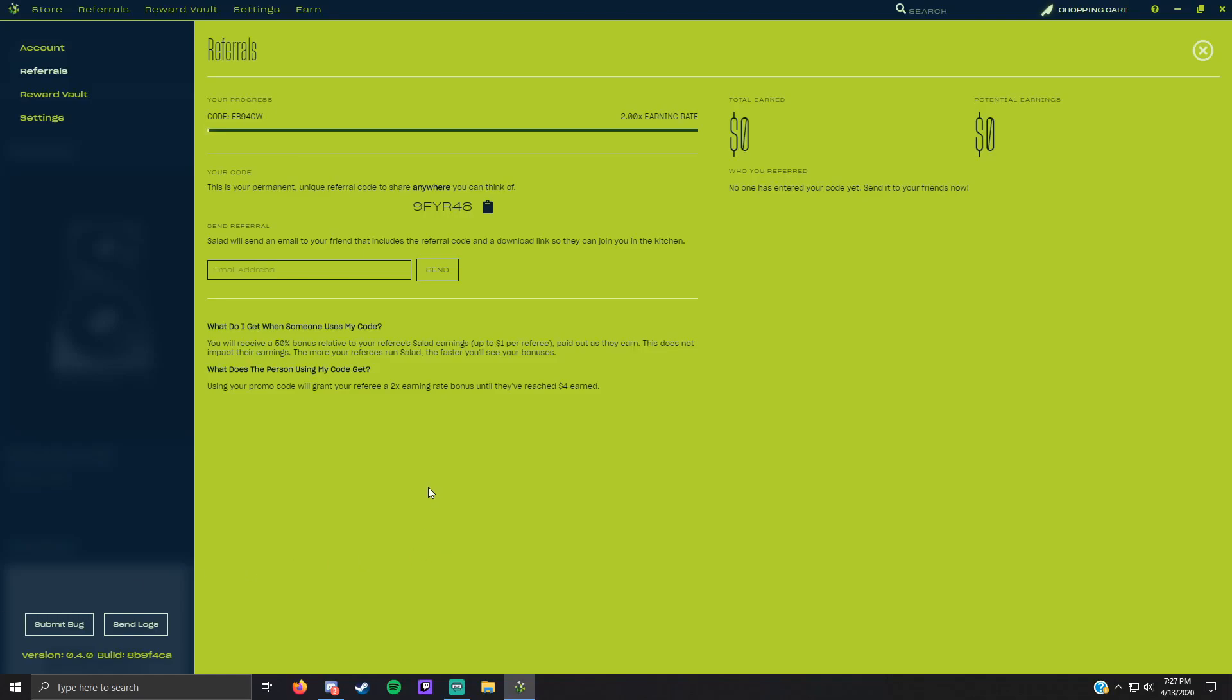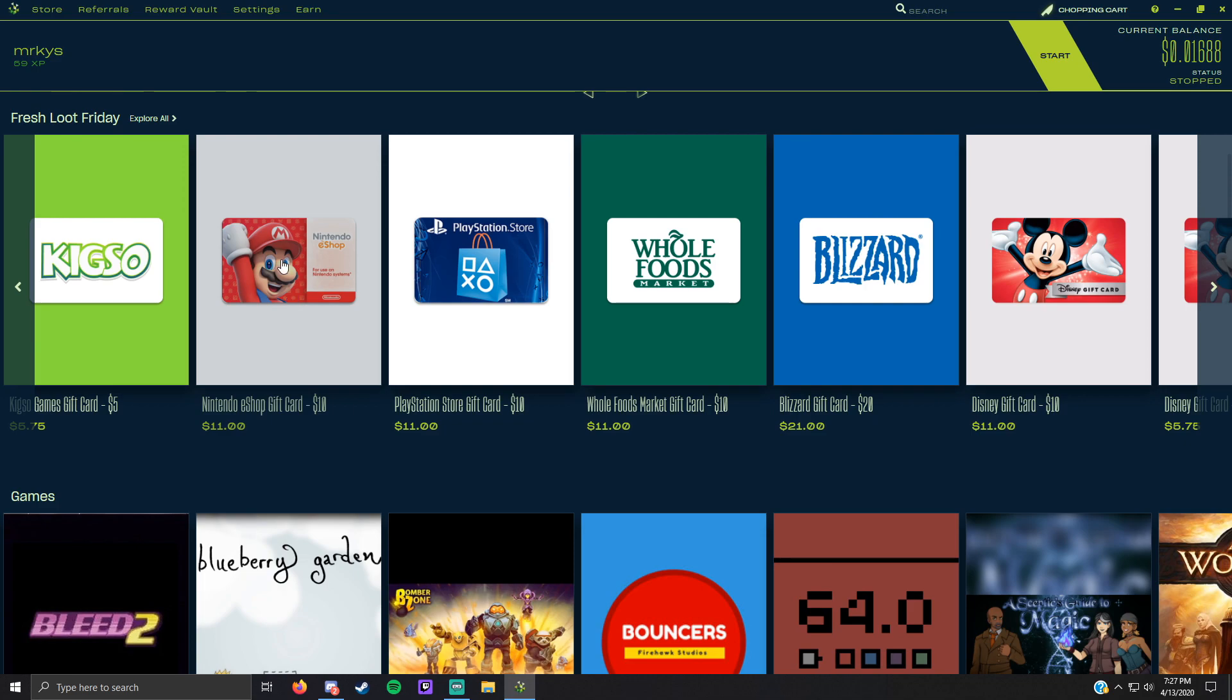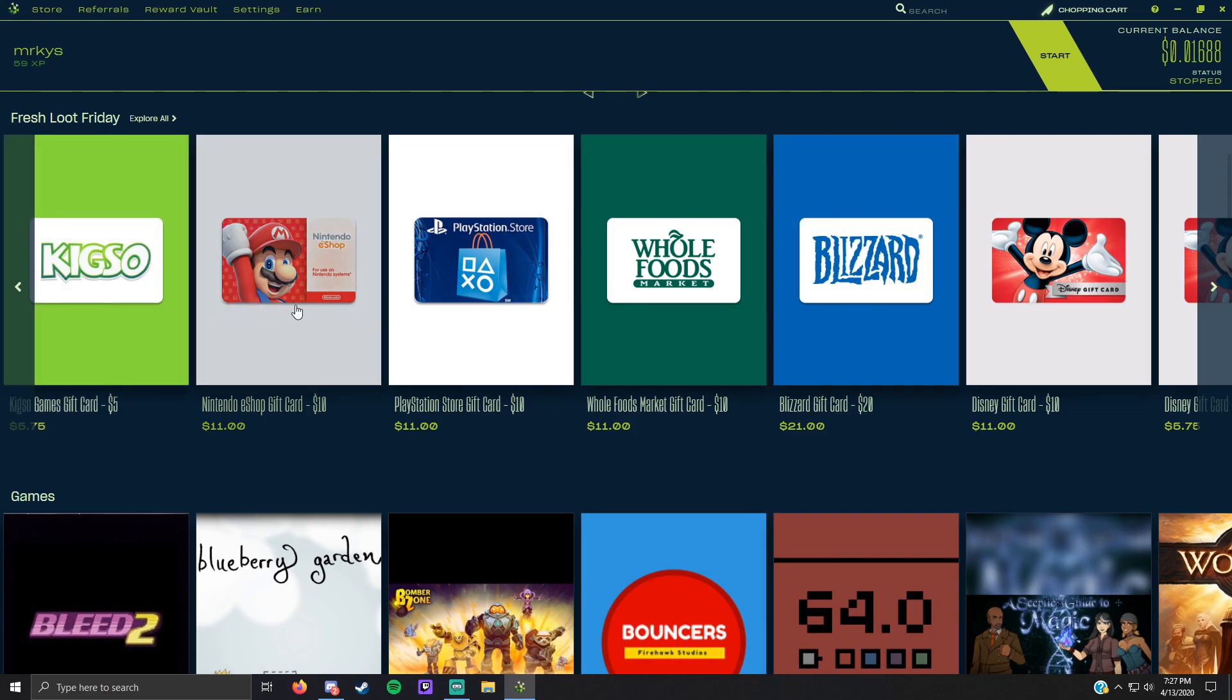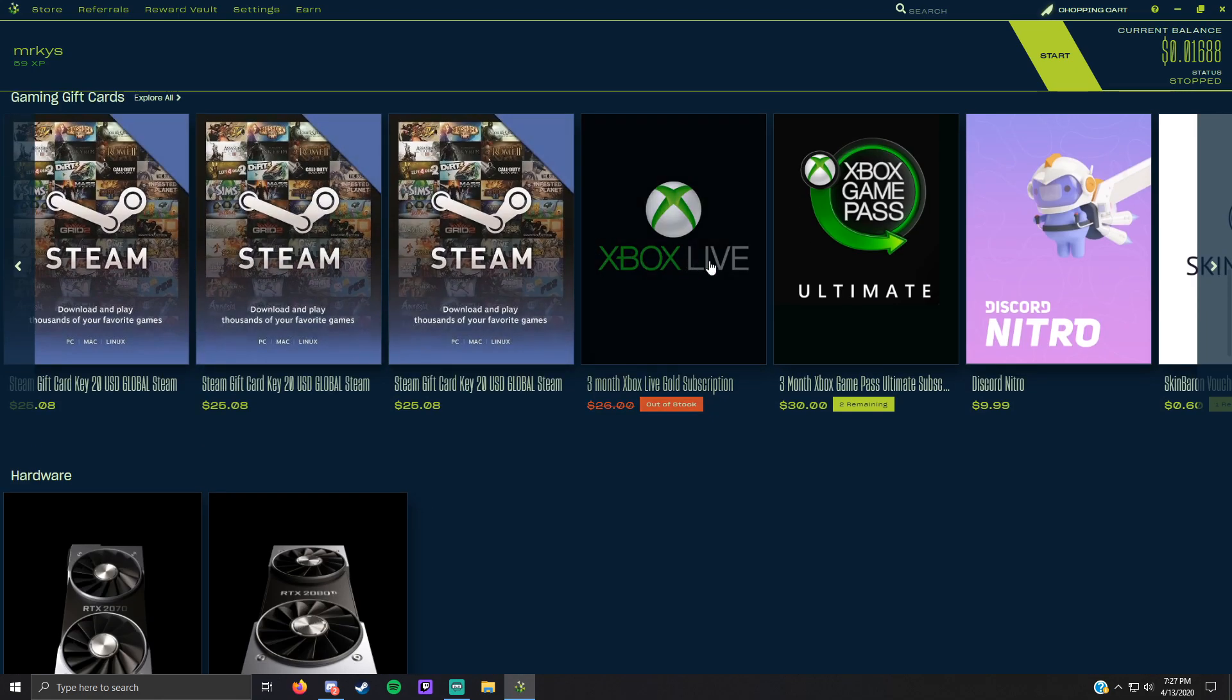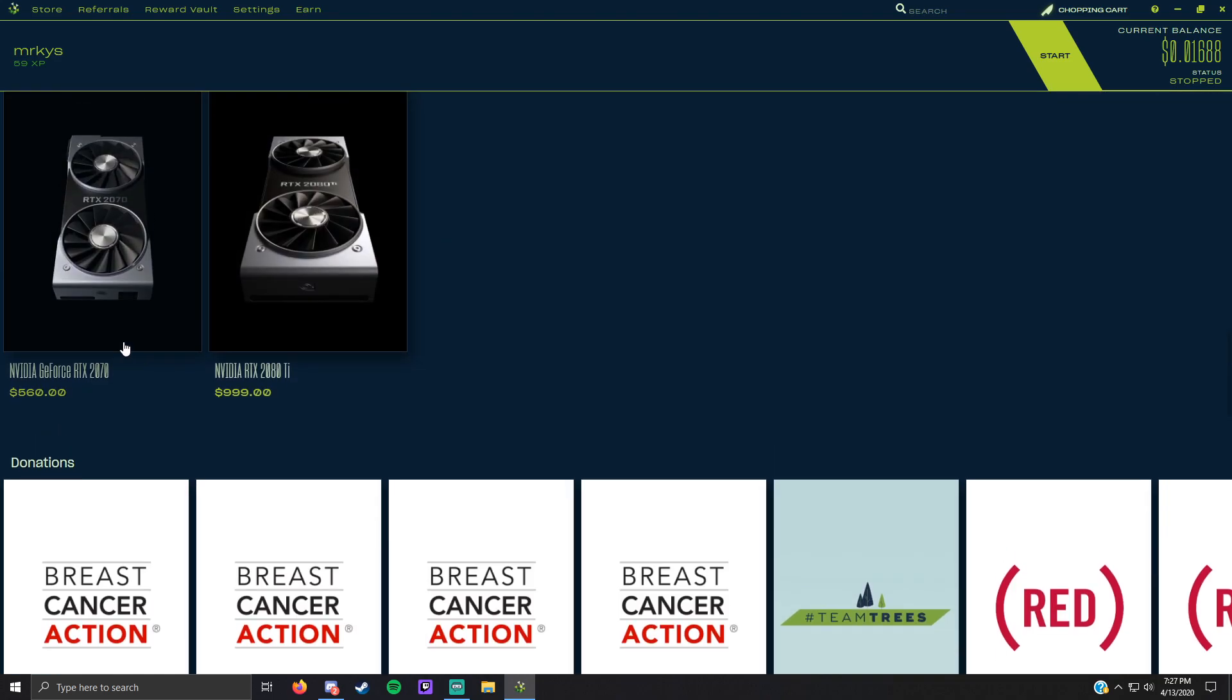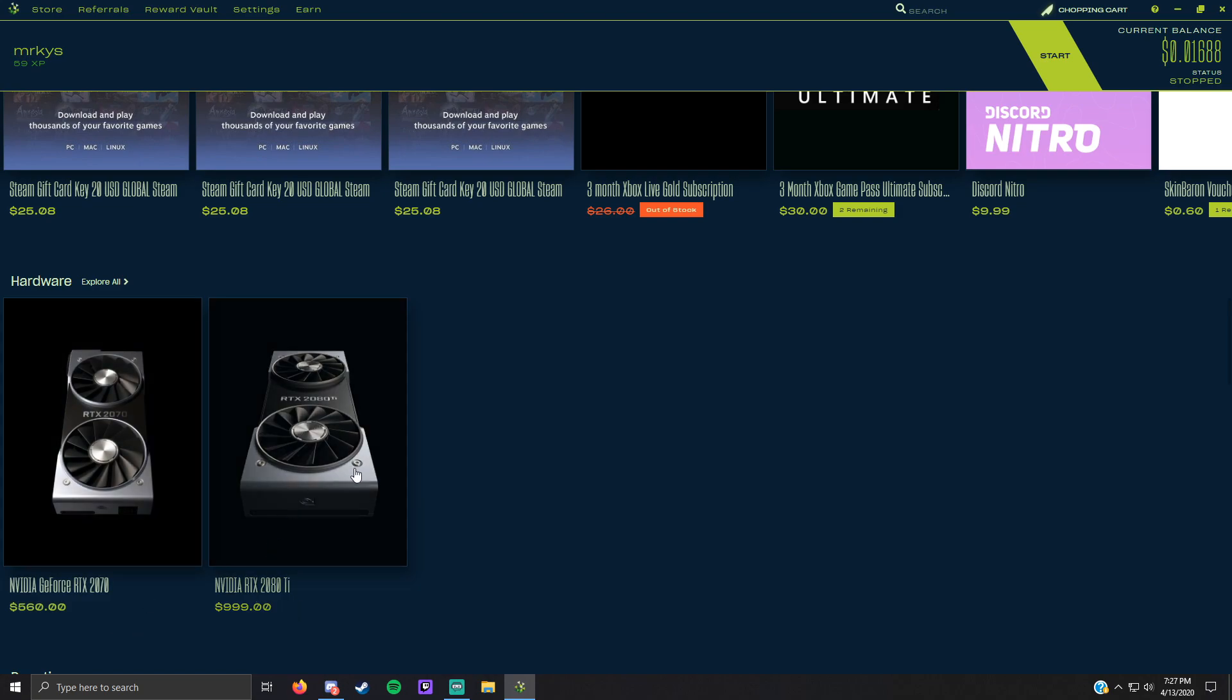Yo what's up guys, today I'll be showing you how to set up a GPU crypto miner. This is the interface for the GPU crypto miner, it actually looks pretty clean to be honest. With the crypto miner you can mine for gift cards, you can mine for games, you can mine for Steam gift cards, Discord Nitro, you can even mine for this, but these are stock prices so I wouldn't get these to be honest.